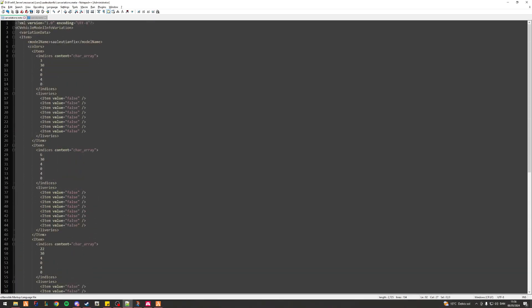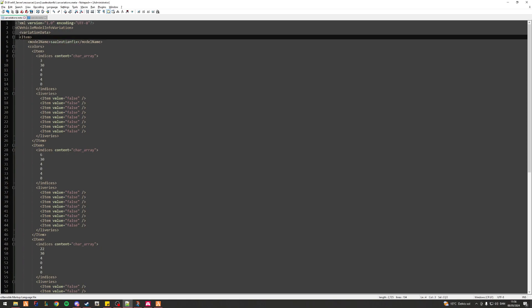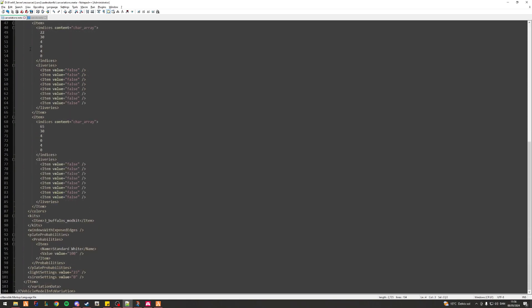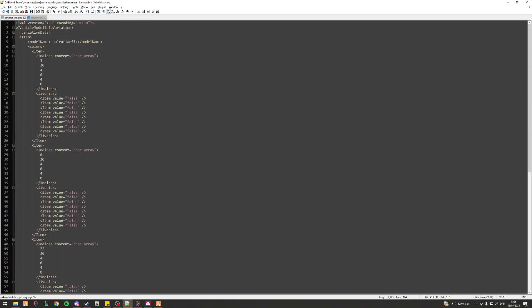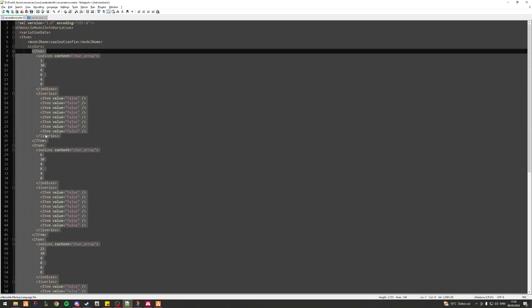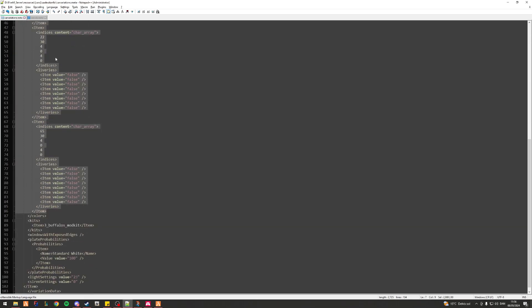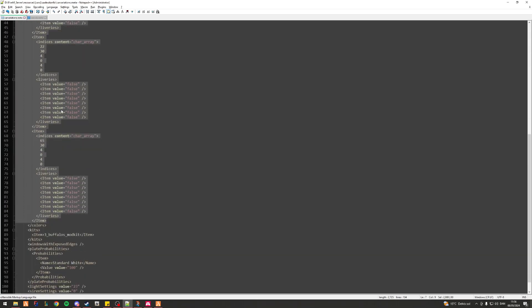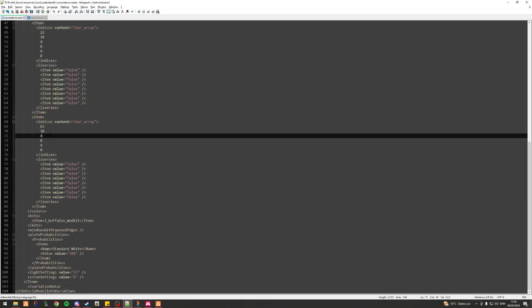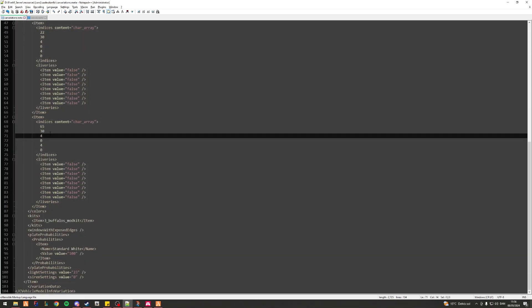The carvariations essentially just tells the vehicle which mod kit settings for the vehicle to use. In this case all the way up top here, all of this stuff from this item down to that would actually be this item. Let's correct that. So SAIllusionFix runs by all of this information right here. Personally I have no clue what they mean. I've never really cared to look into what they mean. I don't think they're that important.